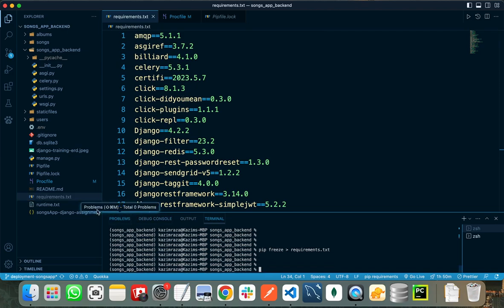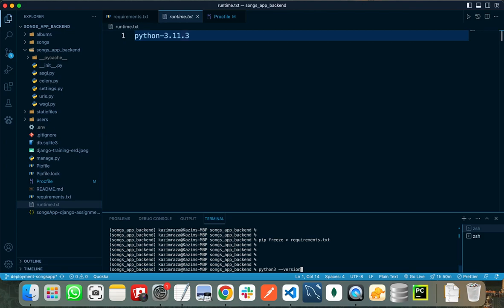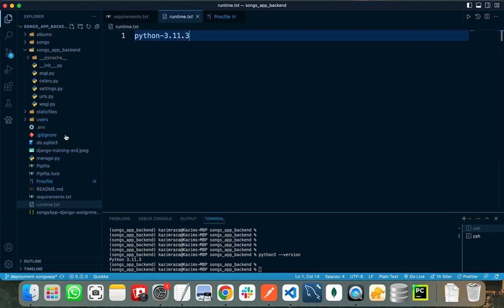Lastly, you need to create a runtime.txt file. You can create this file by running 'touch runtime.txt'. When you run this command it will create a runtime.txt file. In this file you need to write your Python version. You can check your Python version by running 'python --version' in the terminal. I need to write Python 3 because I am using Python 3 in this project. My Python version is 3.11.3, so I write 'python-3.11.3'.